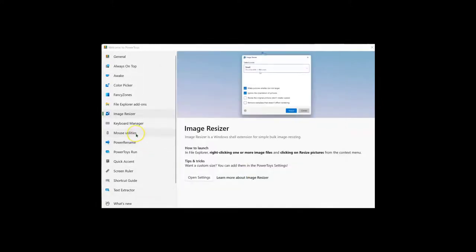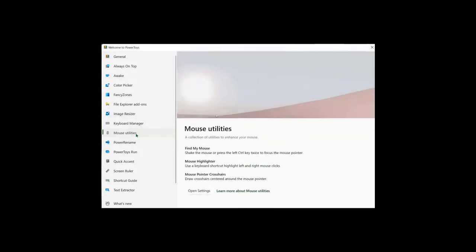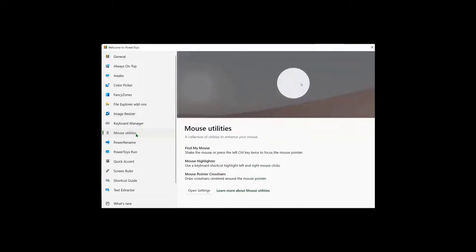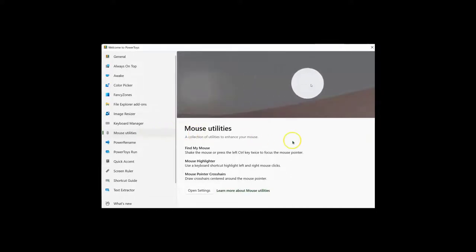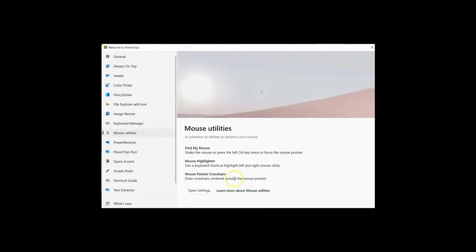Another favorite tool is Mouse Utilities. This is especially helpful for people who present, educators in the classroom, or anyone who's sharing their screen.